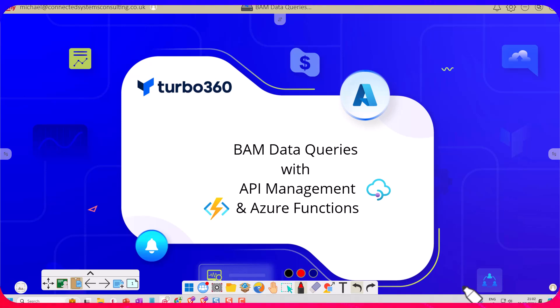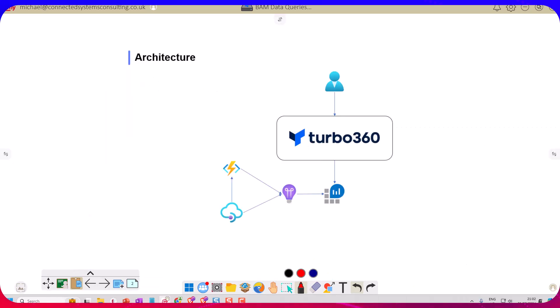We're going to look at it in a solution that combines API Management and Azure Functions. In this video, we've got Turbo 360 where we can have support users and business users want to have visibility of what's going on in our architecture.